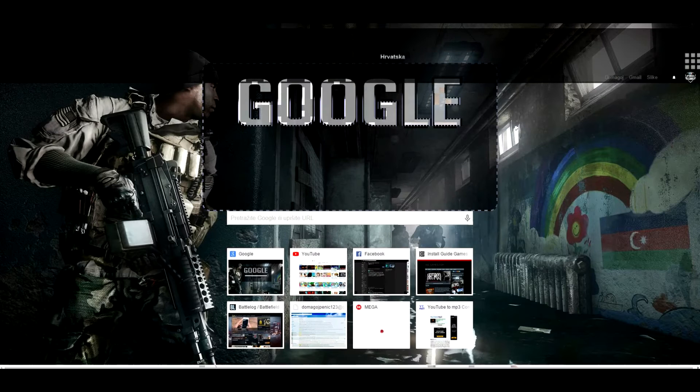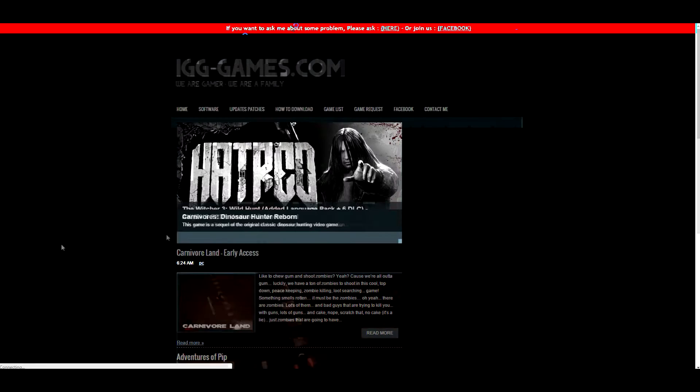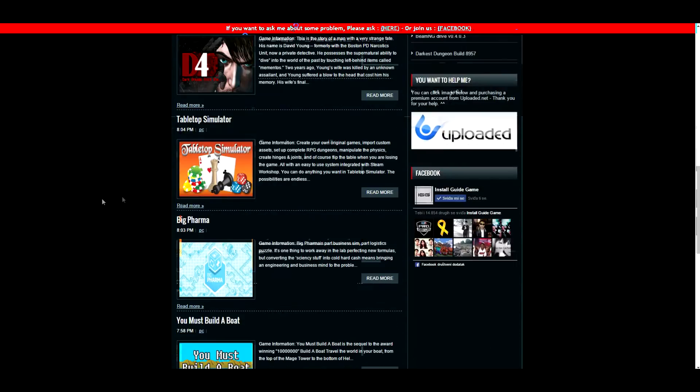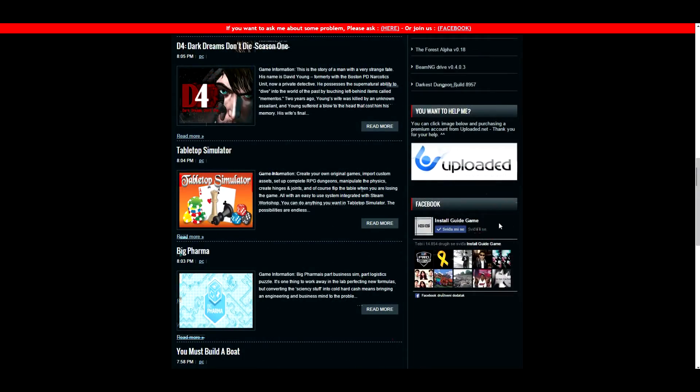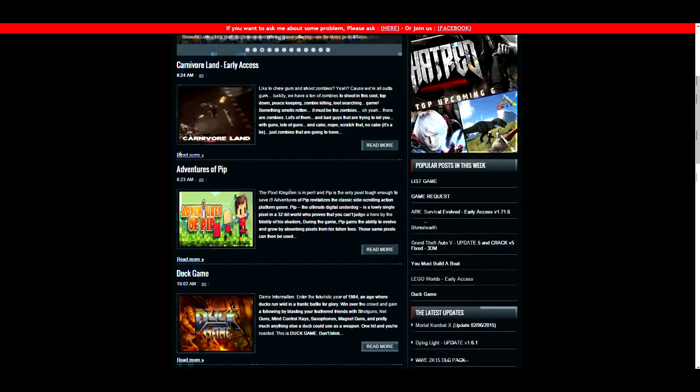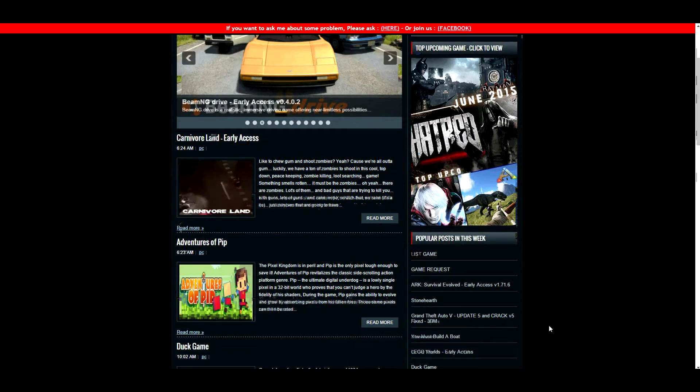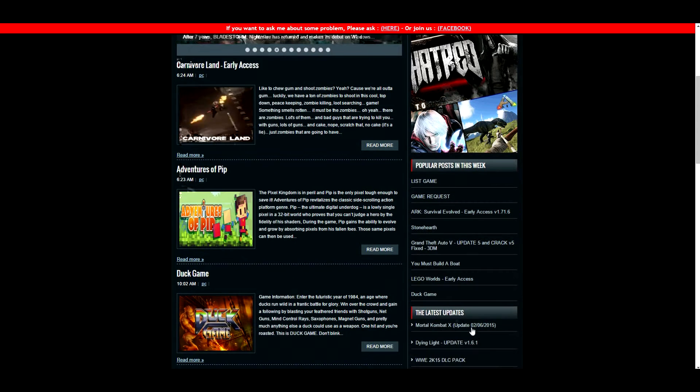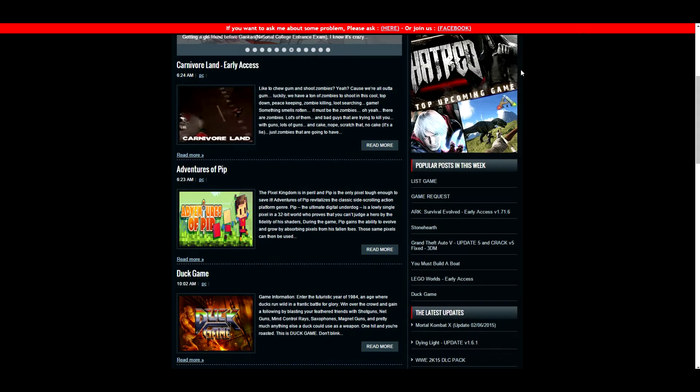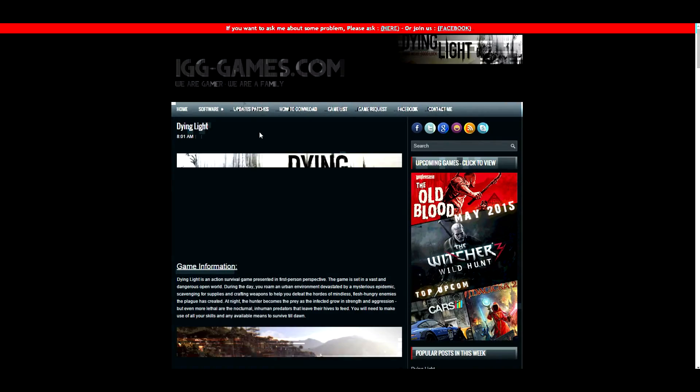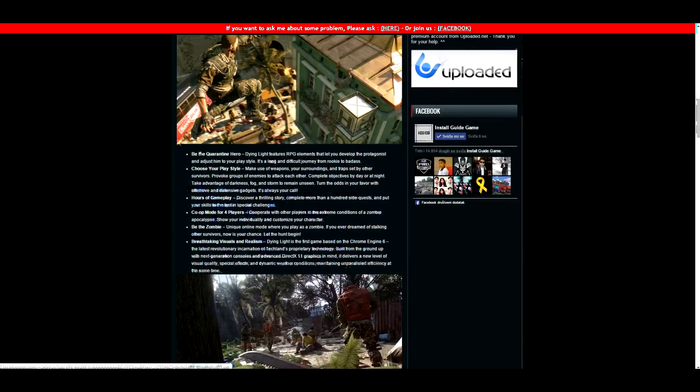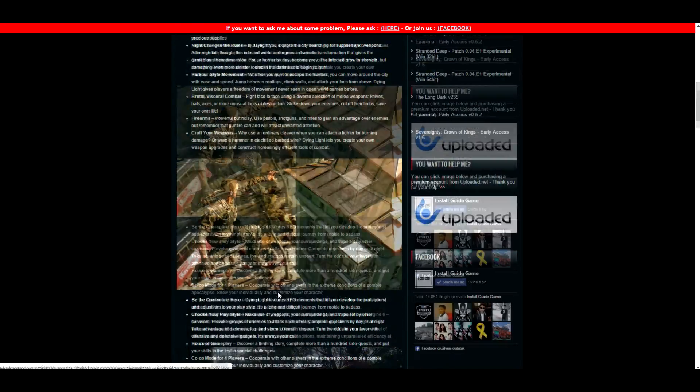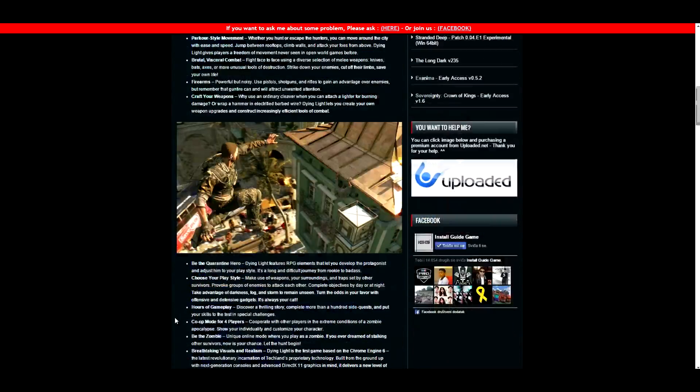I'm going to go to igggames.com. When you're downloading some game, you know that it has multiple parts. For example, I'm going to find a game. Let me just close these ads. If anyone from IGG is watching, please remove these ads if possible.